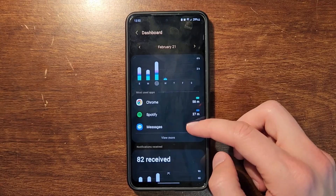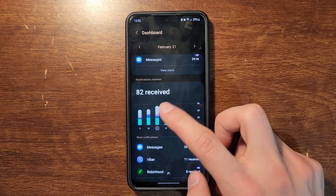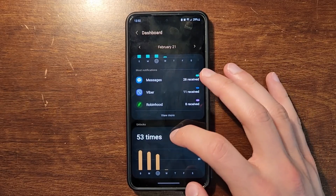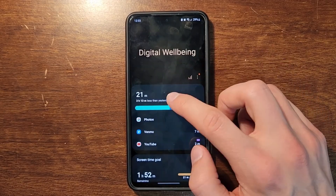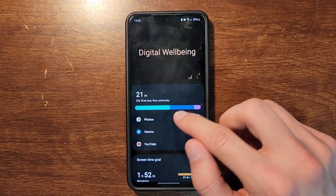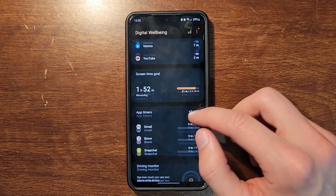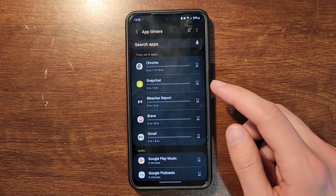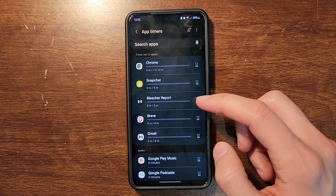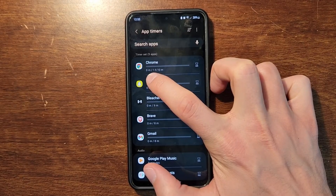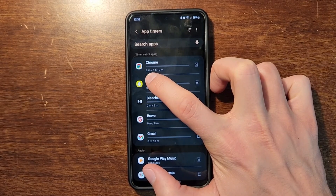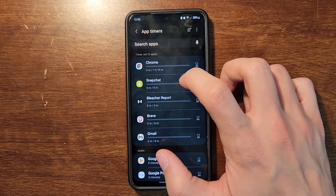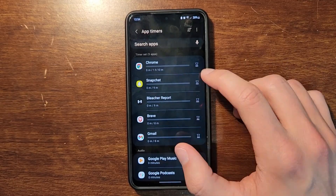You can also find how many notifications you're receiving, and at the bottom it shows how many times you've unlocked your phone. If you want to set app timers, you can click on the app shown or go to 'App Timers.' As you can see, I have timers set for a few different apps — the zero minutes shows how much time you've spent on the app today, and the one hour ten minutes is the limit I have set.